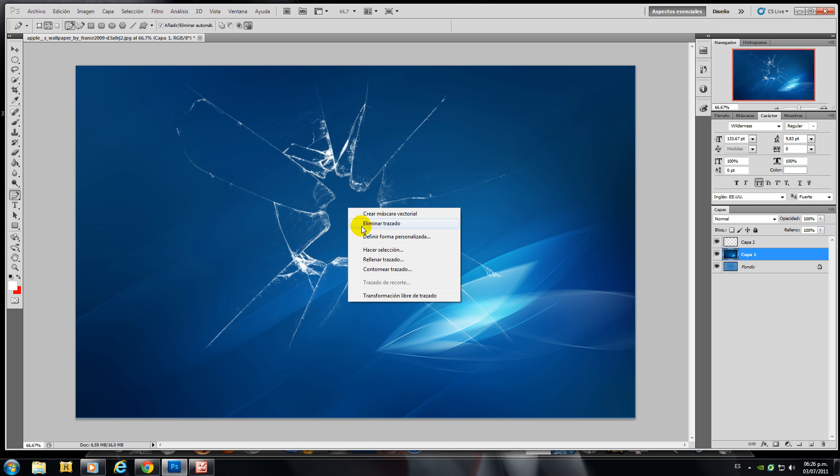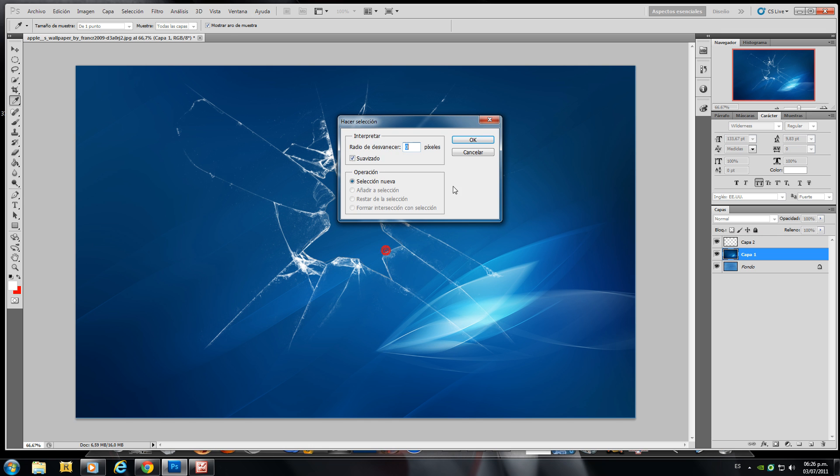Right click, make selection, new selection, zero pixels.